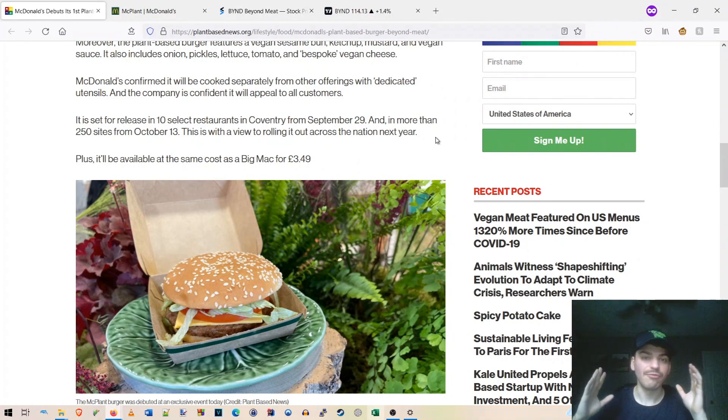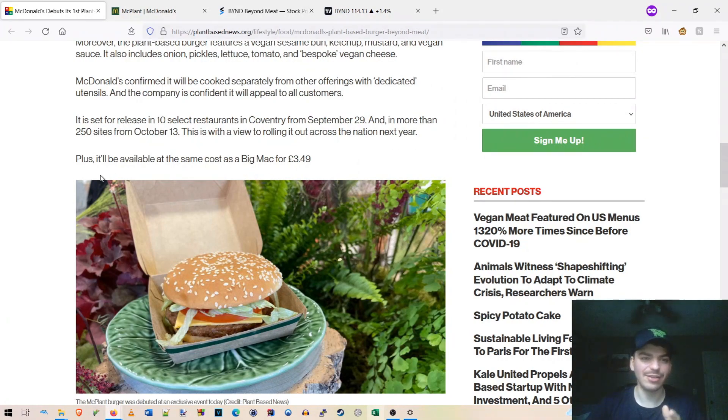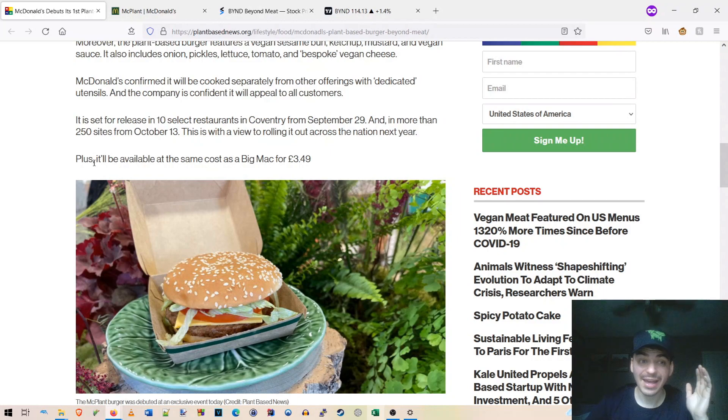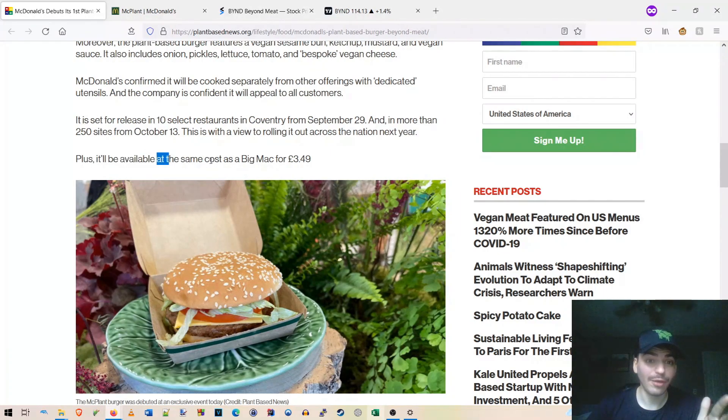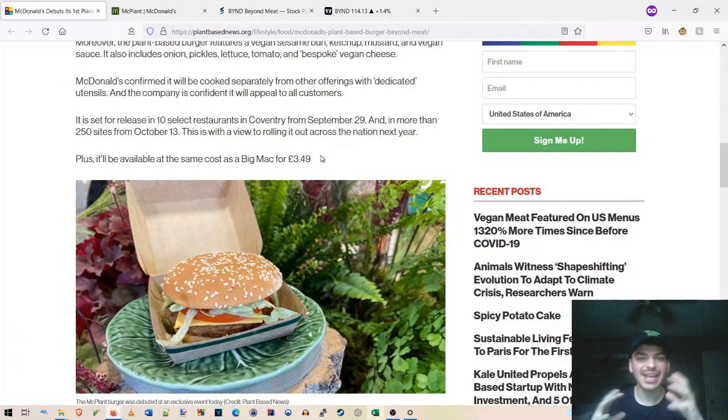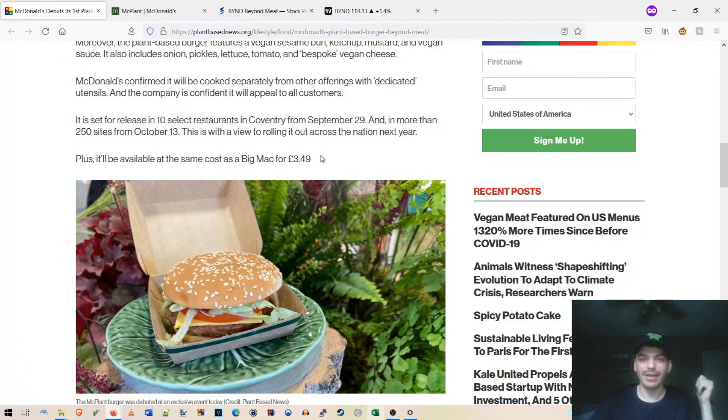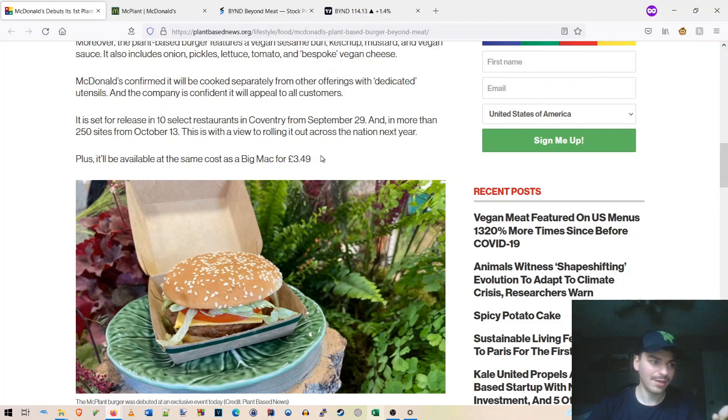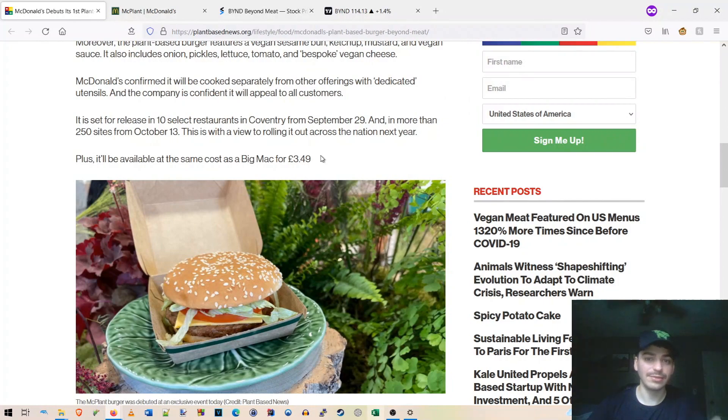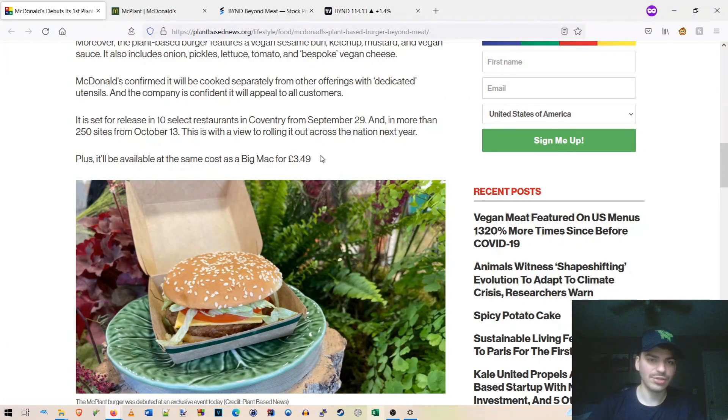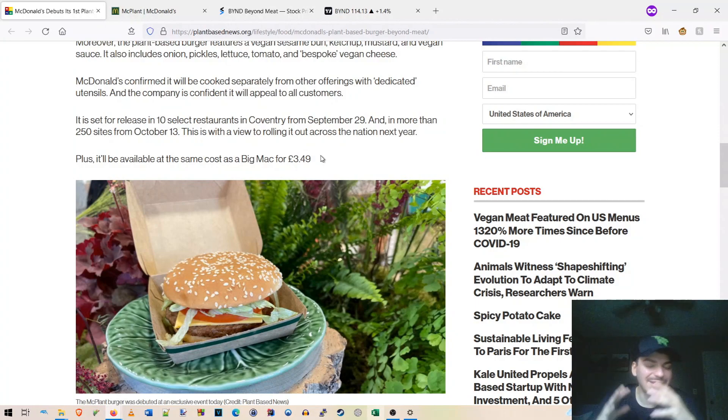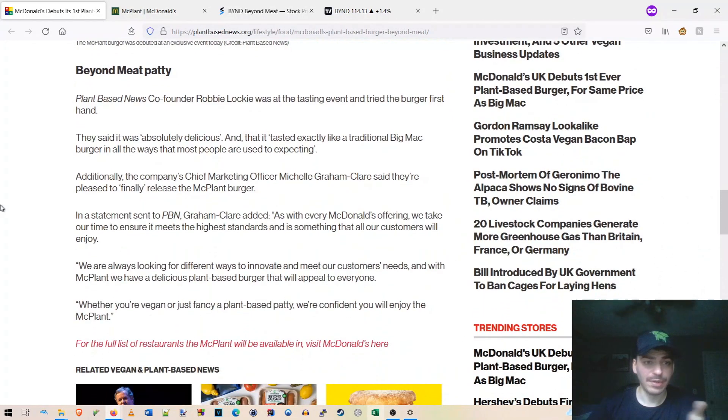So again, very good news there, guys. Just insanely good news. And with the cherry on top, it'll be available at the same cost as a Big Mac. The same cost. We're at price parity. Okay, so are you guys listening here? So we have completely vegan, cooked on dedicated, you know, grills or whatever, separate utensils. We'll be rolled out across the nation next year. And at price parity with the Big Mac. I mean, this is crazy good news, guys. Insanely good news.